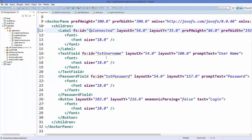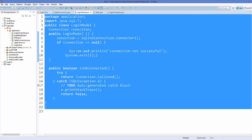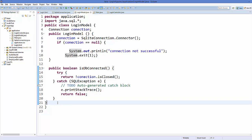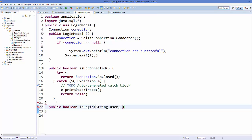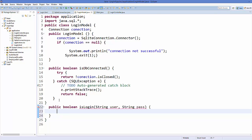You can see all the text fields and IDs are now added to your login.fxml file. Next, go to LoginModel.java and create a new method called 'isLogin'. It will return a boolean value — write 'public boolean isLogin' and pass two String arguments: 'user' and 'pass' for checking username and password.